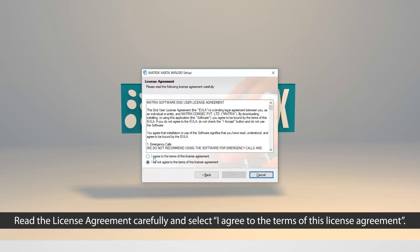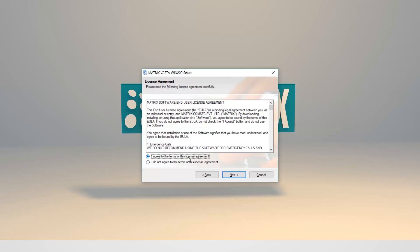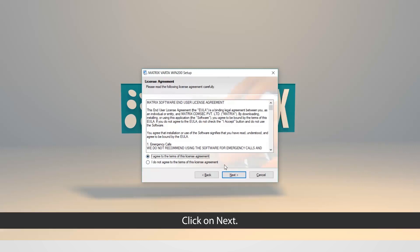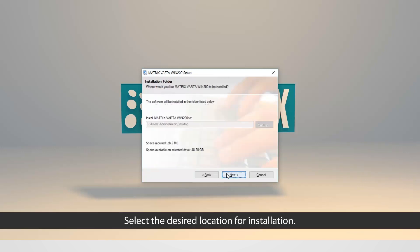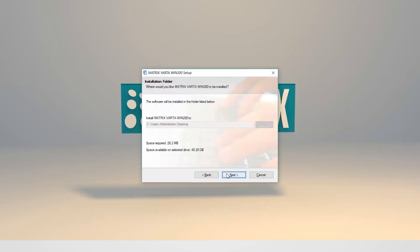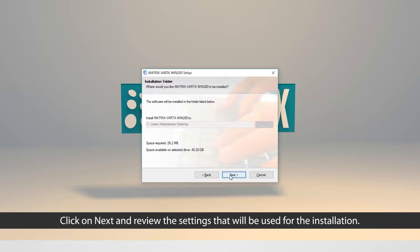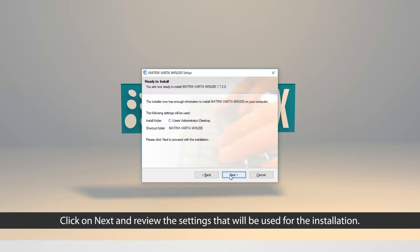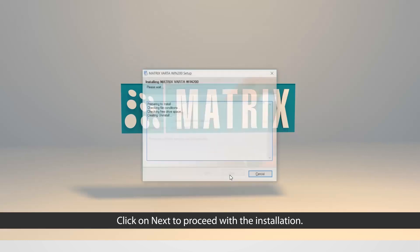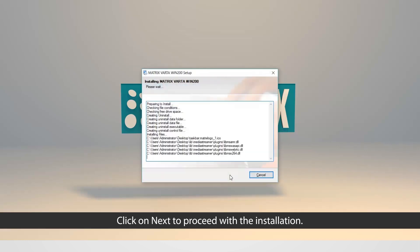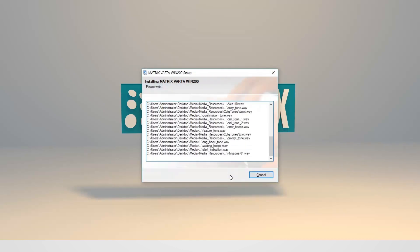Read the license agreement carefully, and select I agree to the terms of this license agreement. Click on Next. Select the desired location for installation. Click on Next, and review the settings that will be used for the installation. Click on Next, to proceed with the installation.